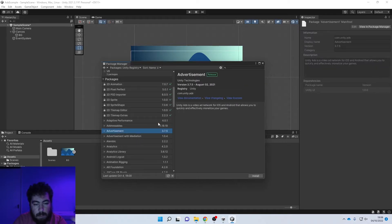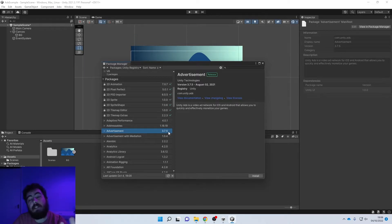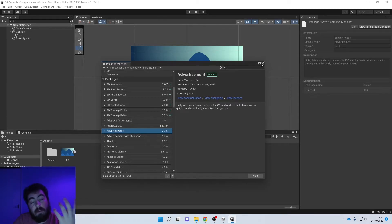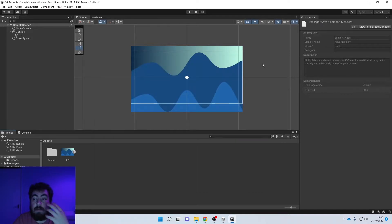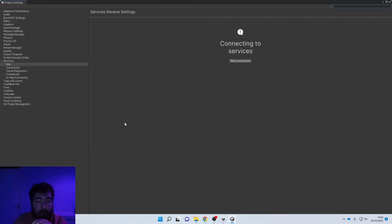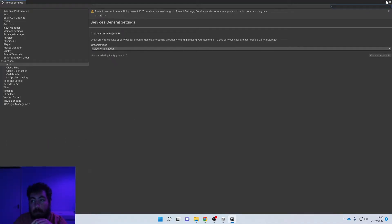Scroll down to Advertisements. You'll notice here this is version 3.7.5, which isn't the version we're going to be installing - we're going to install version 4.3.0. If it does already say 4.3.0 then fantastic, just install it there. But ultimately you're still going to need to go into the next menu in order to set it up. You can also install the latest version of Unity from there. So if we go to Edit > Project Settings...